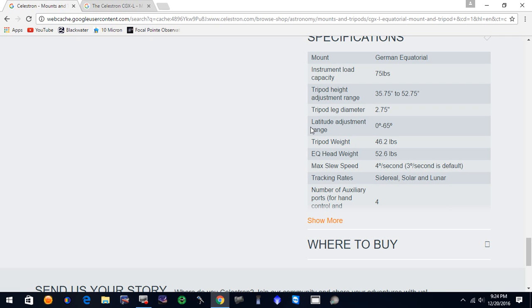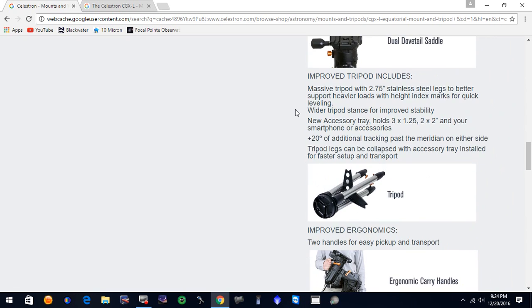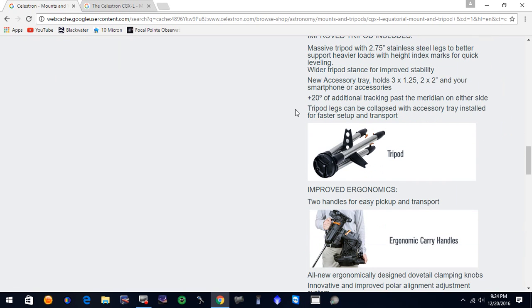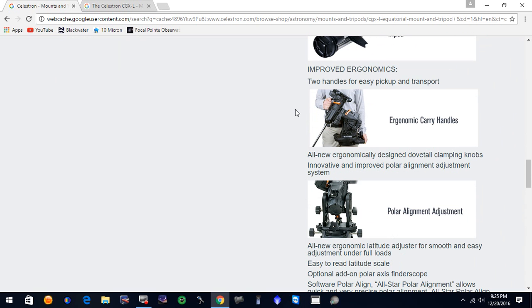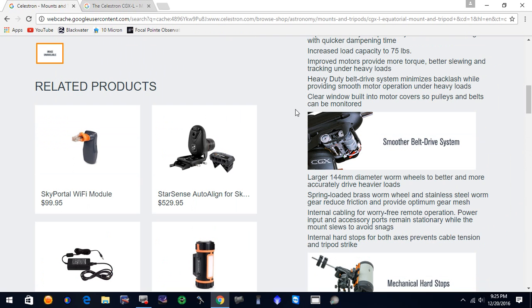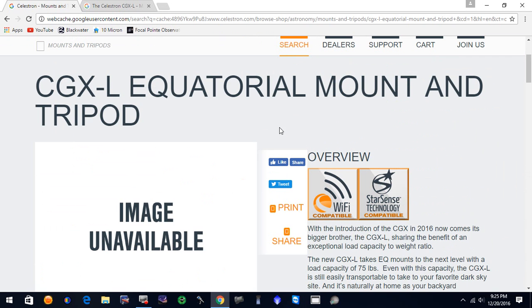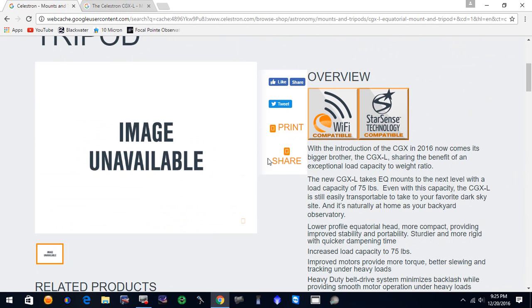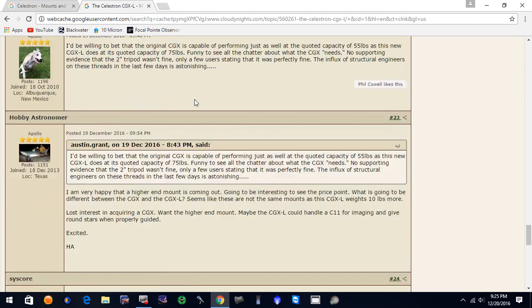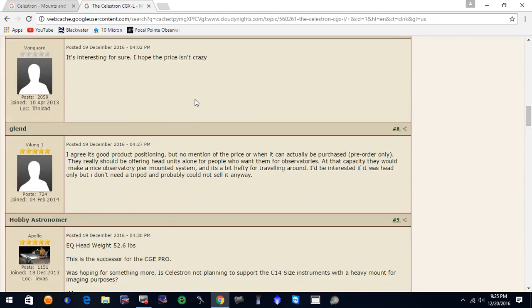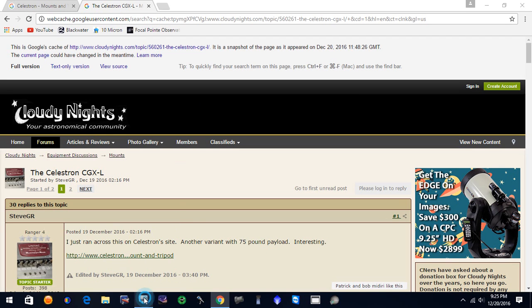And so looks like the CGE Pro is going to be replaced, and I guess this is an upgraded, higher quality version of the CGX. Again, this has been deleted off Celestron's website, but we got the cache page. So we're going to go ahead and put this up. And the post that was on Cloudy Nights has been removed. So what, here's the story. We'll go ahead and post this up. Hope everybody enjoys.